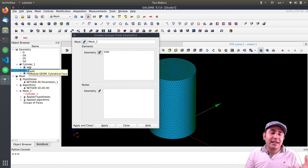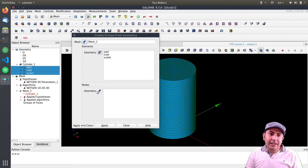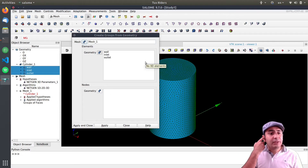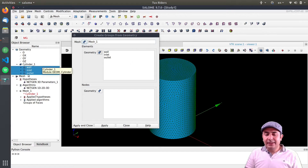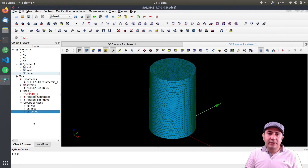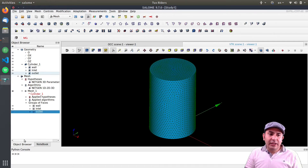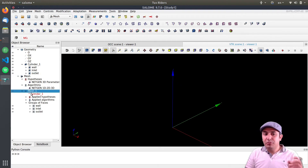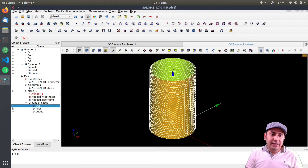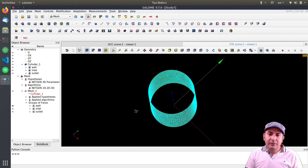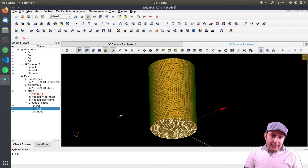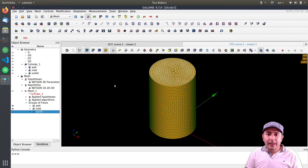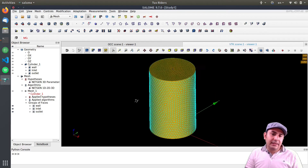I select all three geometry groups by holding Shift and clicking them, then press Apply and Close. As you can see, they all appear here. I toggle off the mesh visibility, and you can see the wall, inlet, and outlet groups each displayed in different colors because they have different labels.